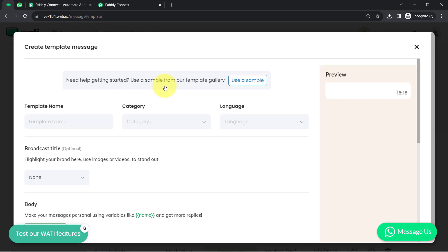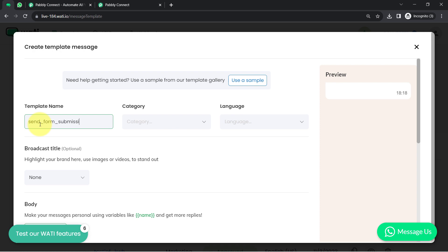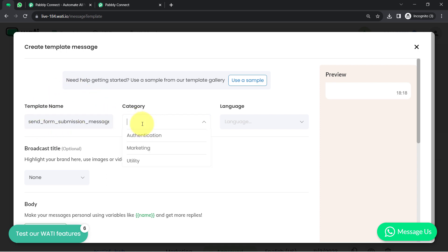Simply click on the green button that says 'New Template Message' and then provide a name for your template. I'm providing the name something like 'send form submission message' — I want to send a basic thank you message to the form submitter.